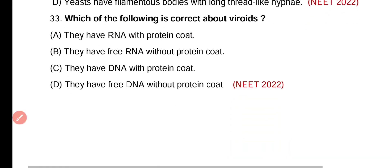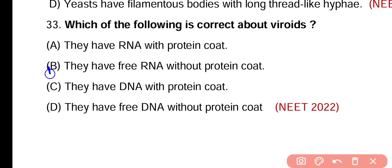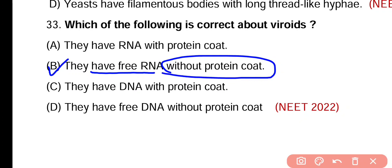Question number 33. Which of the following is correct about viroids? They have RNA with protein coat. They have free RNA without protein coat. They have DNA with protein coat. They have free DNA without protein coat. Viroids have free RNA without any protein coat, so RNA acts as the infective agent.